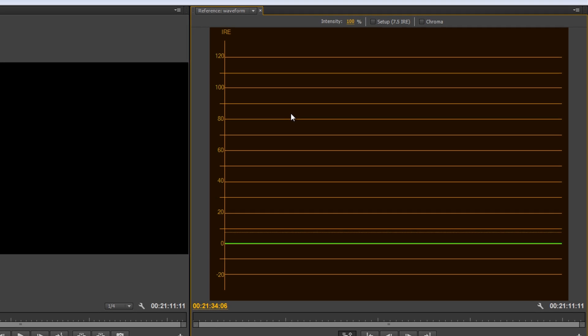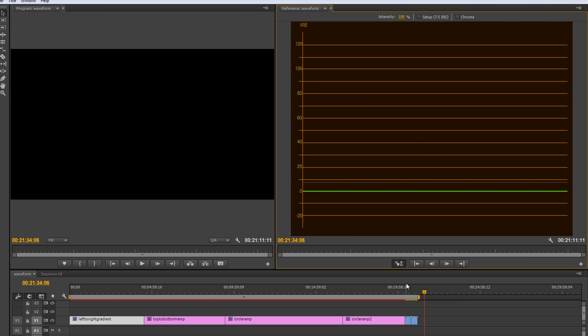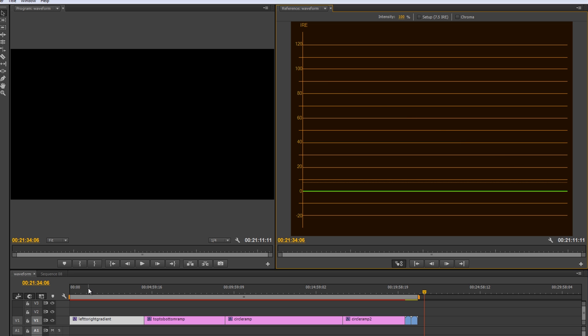Okay. So, rather than showing you a shot, which we'll get to, I'm going to start with a ramp. And this is going to hopefully teach us, we're going to look at a series of ramps, actually, and this is hopefully going to teach us what you're seeing and what you're not seeing.